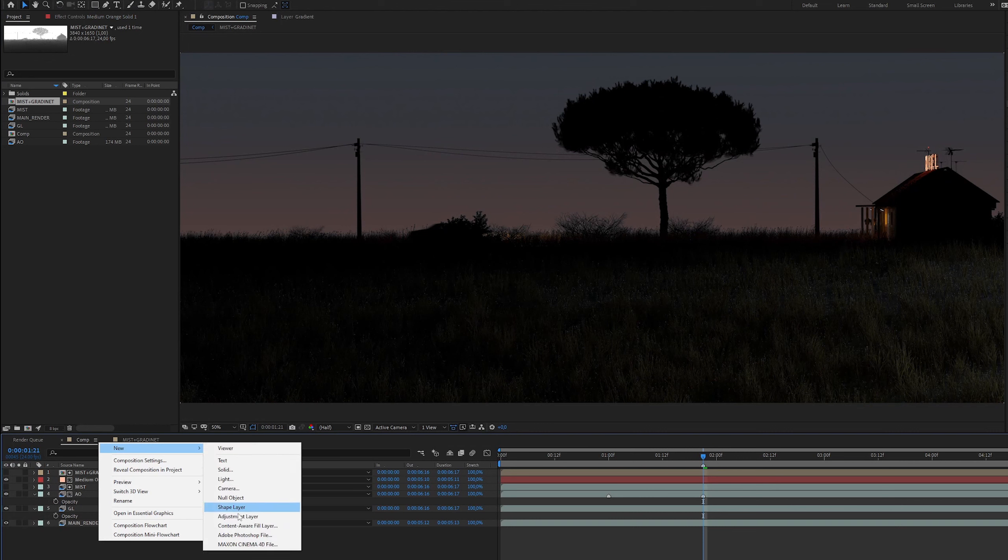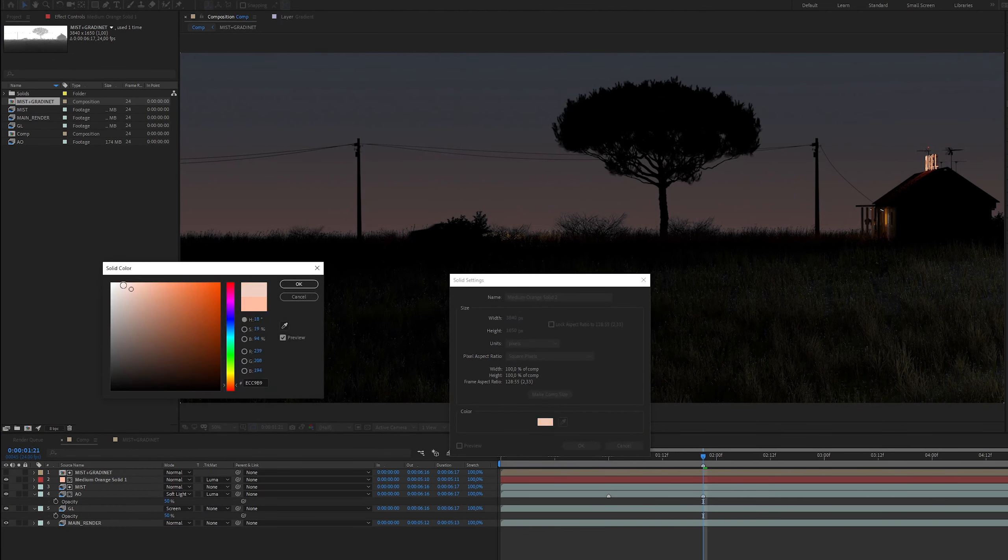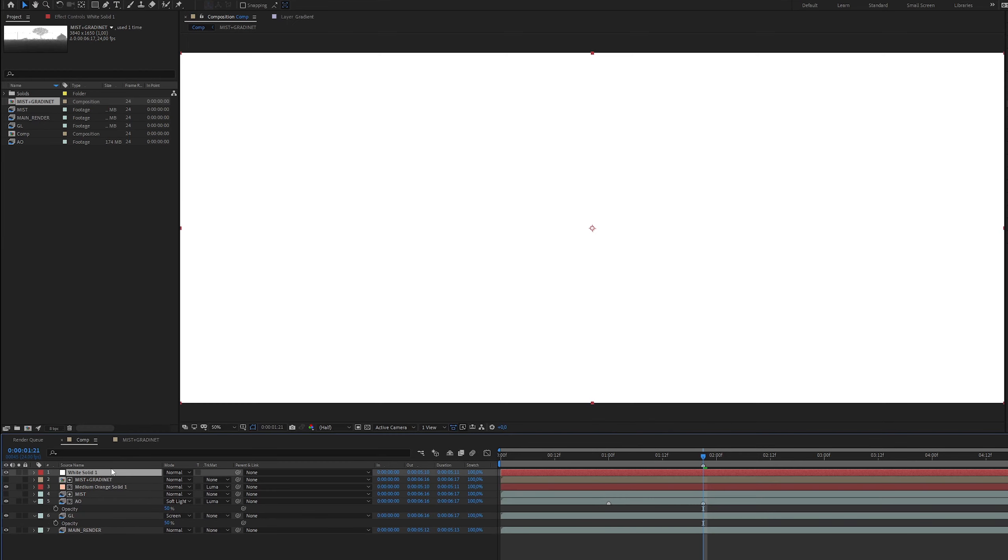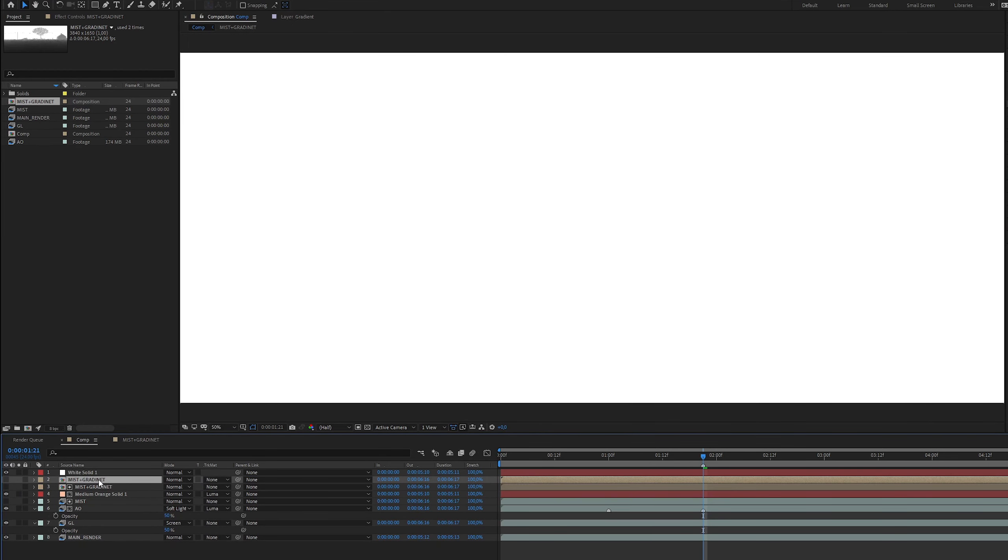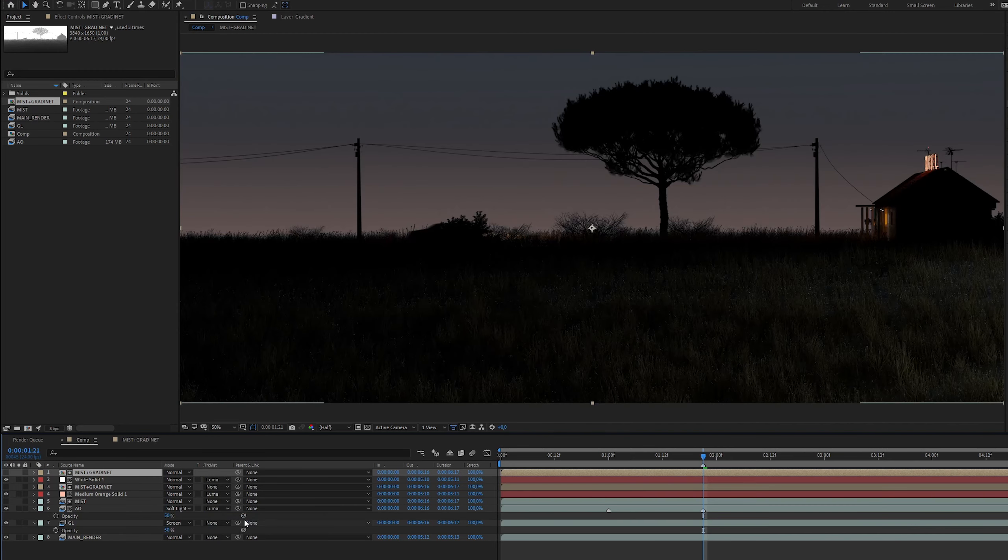To highlight the horizon even more I will add a white solid and use the same Luma mask as before to isolate the sky. After that I will create a mask around the horizon and add a feather for soft edges.